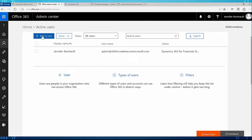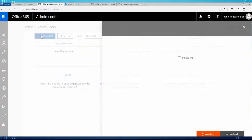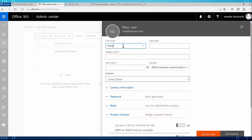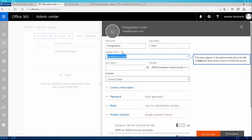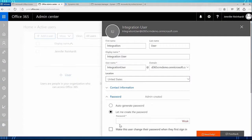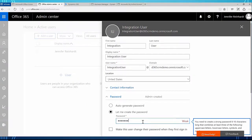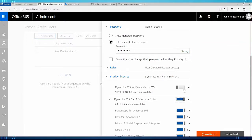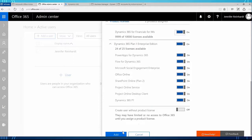If I don't create two users and use only my admin user, there will be problems with the synchronization and it won't work properly. So there is a requirement to have two users. I'm going to go to add user and call it integration user — my username is integration user, and you can see my domain is the same as my admin. I'm going to create a password, not change the password after logging in, and then assign licenses to Dynamics 365 for Financials and CRM. Once that is done I can click add.